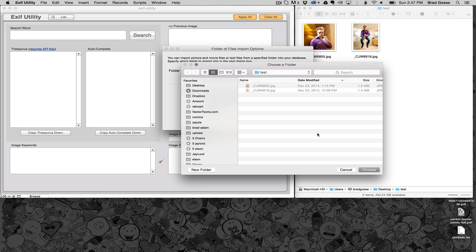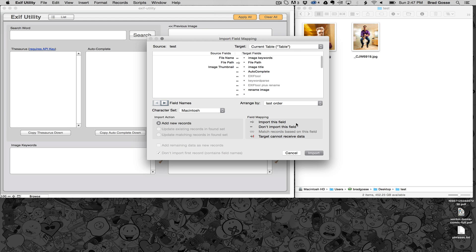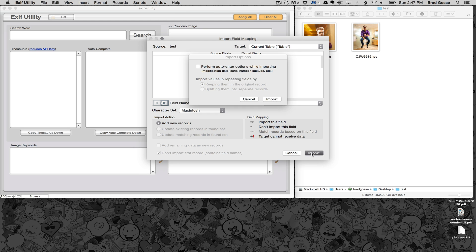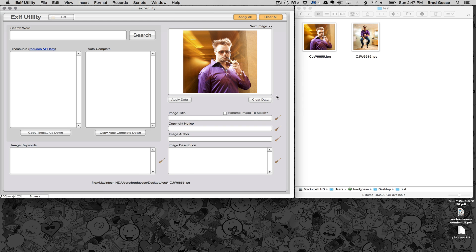Now this can have just one image in it or thousands of images, it doesn't matter. Click choose, continue, import, import again and click OK.